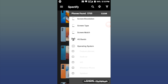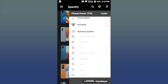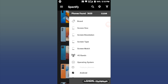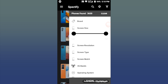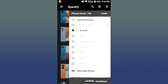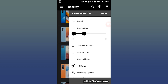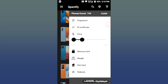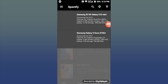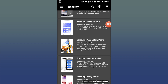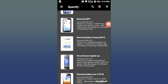We can search by operating system — for example, Android phones. We can also search by screen size, such as 4.3 inches. We can search by price criteria. You can click on the option to search for phones based on the criteria and details you want.